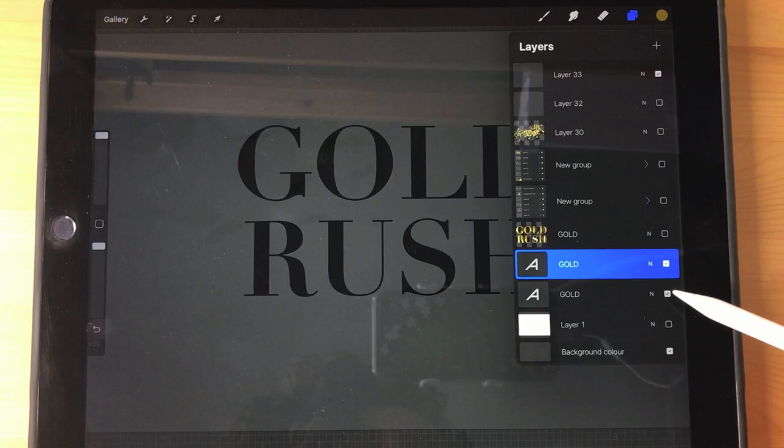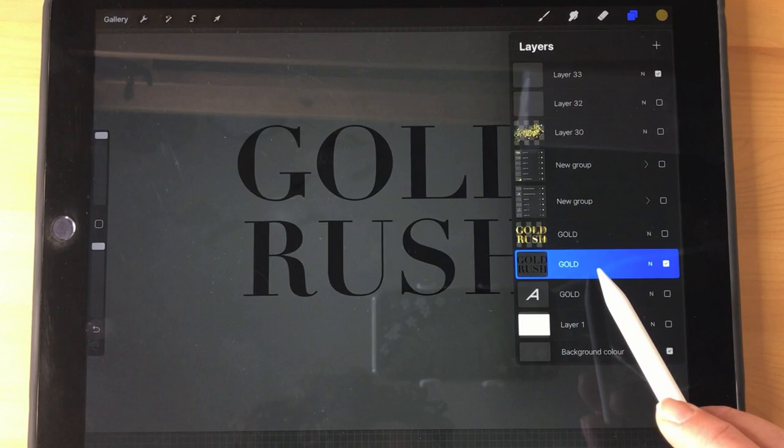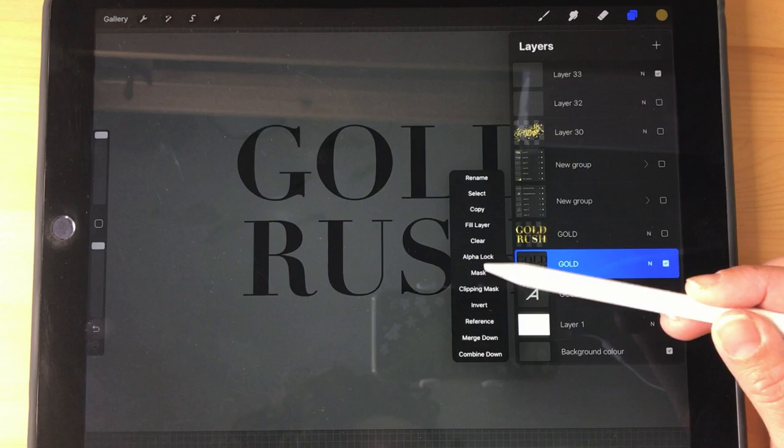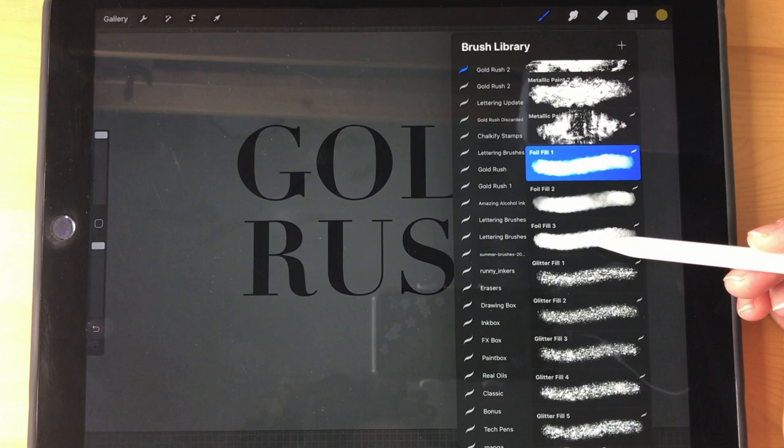And what that means is that you can't edit that text anymore, but I still have this layer down below that I've turned off if I decide that I want to go back and change that. Okay, so now that I've done that, it's exactly the same process. Tap the layer, alpha lock, select my gold, select my fill, and then fill the area.